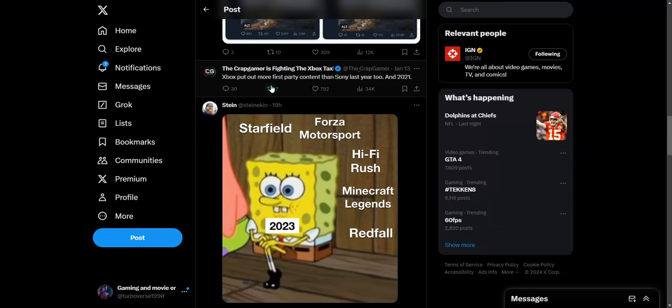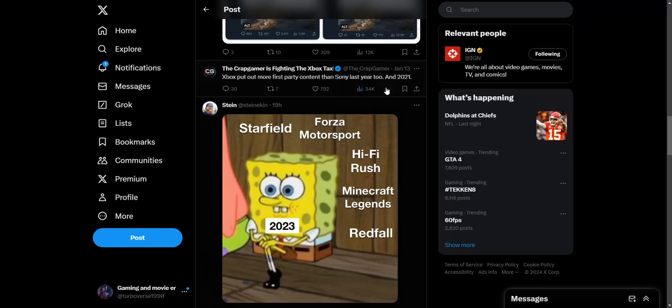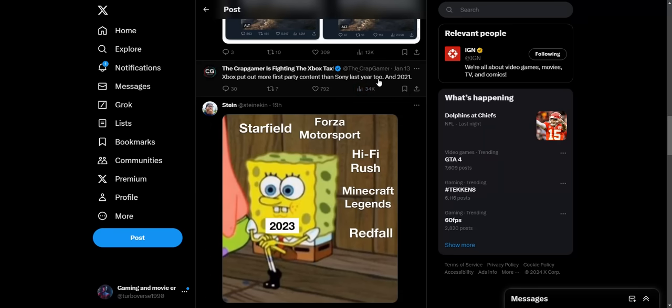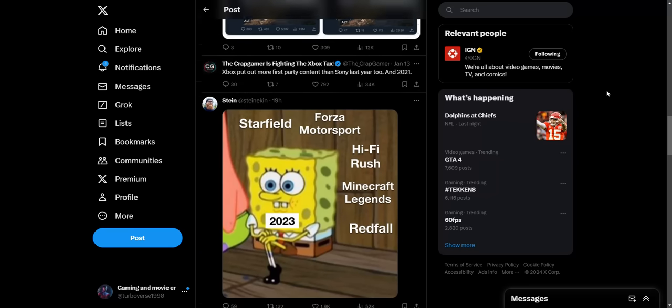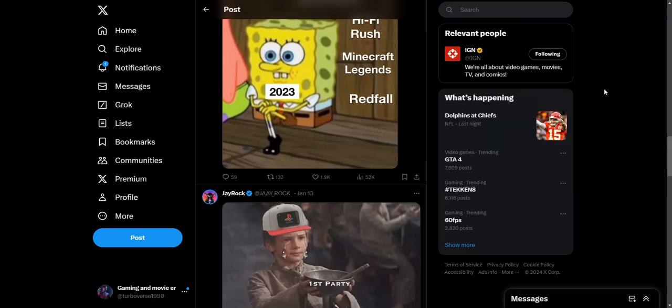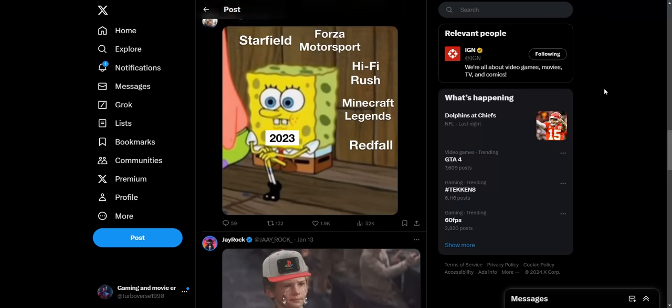Xbox put out more first-party content than Sony last year too, and 2021. Xbox's only bad year this generation was 2022. Other than that they've been having pretty spot-on good years for first-party content. We can't say the same for PlayStation though, we really can't say the same for PlayStation.